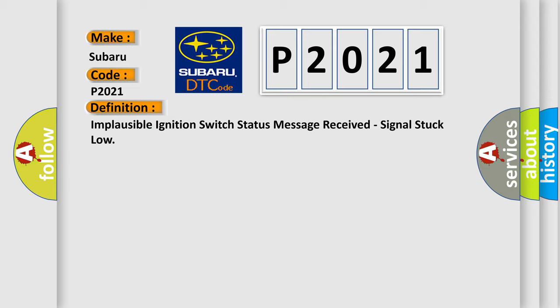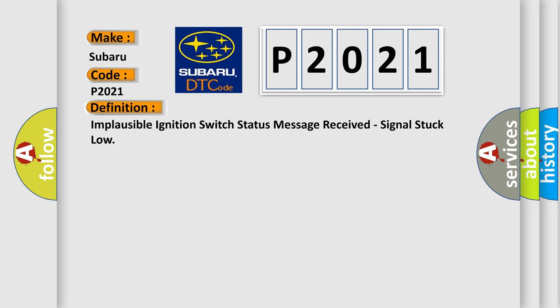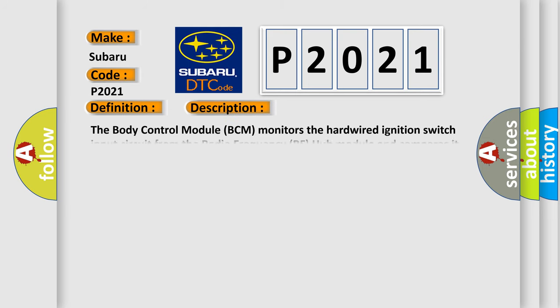Here is a short description of this DTC code. The body control module (BCM) monitors the hardwired ignition switch input circuit from the radio frequency (RF) hub module and compares it to the ignition switch status message received over the controller area network (CAN) bus.